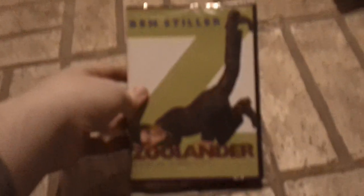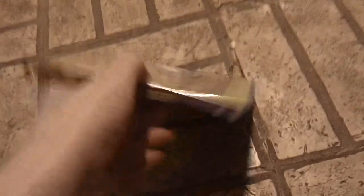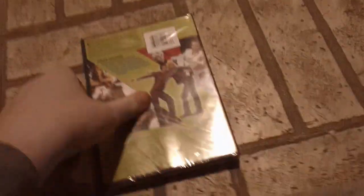This one is sealed. And it's another Eco-case, as you can see there. And this is a replica of the 2006 DVD release.